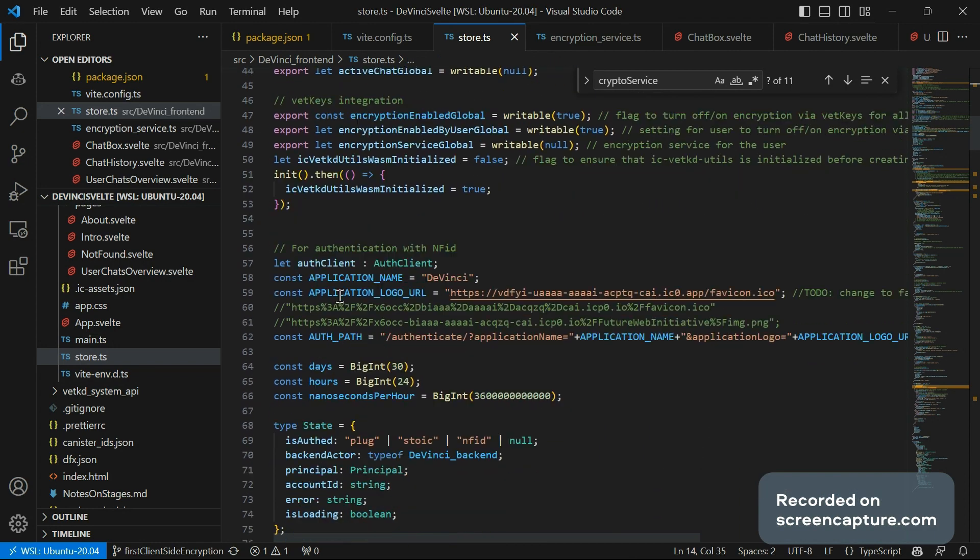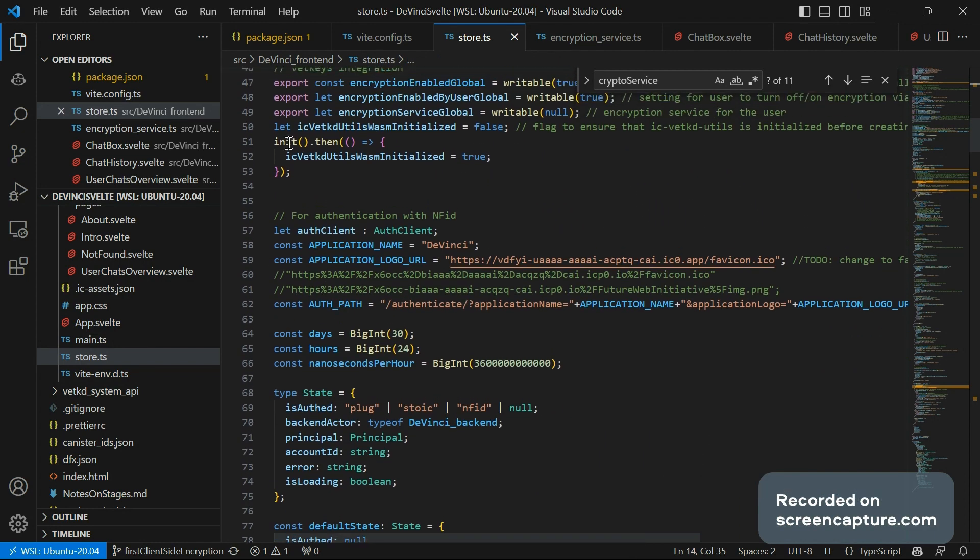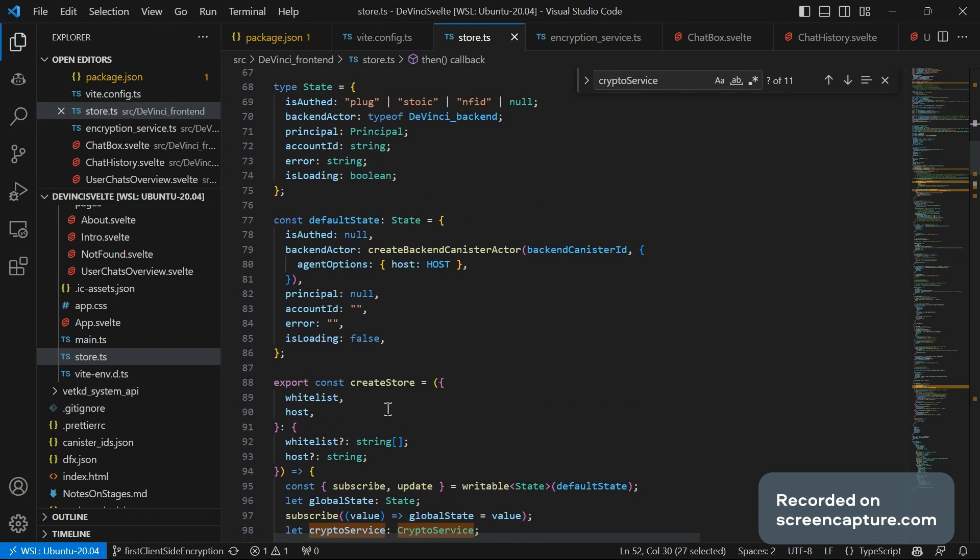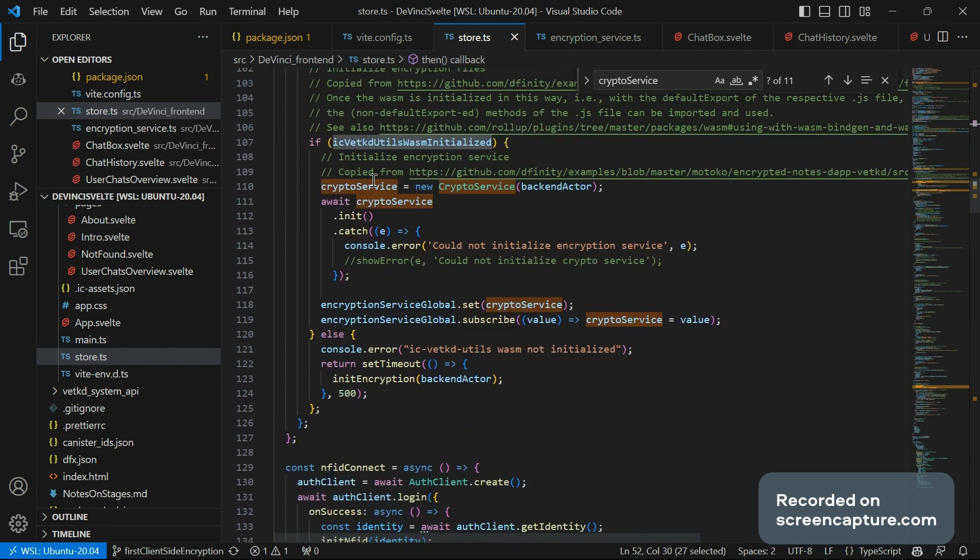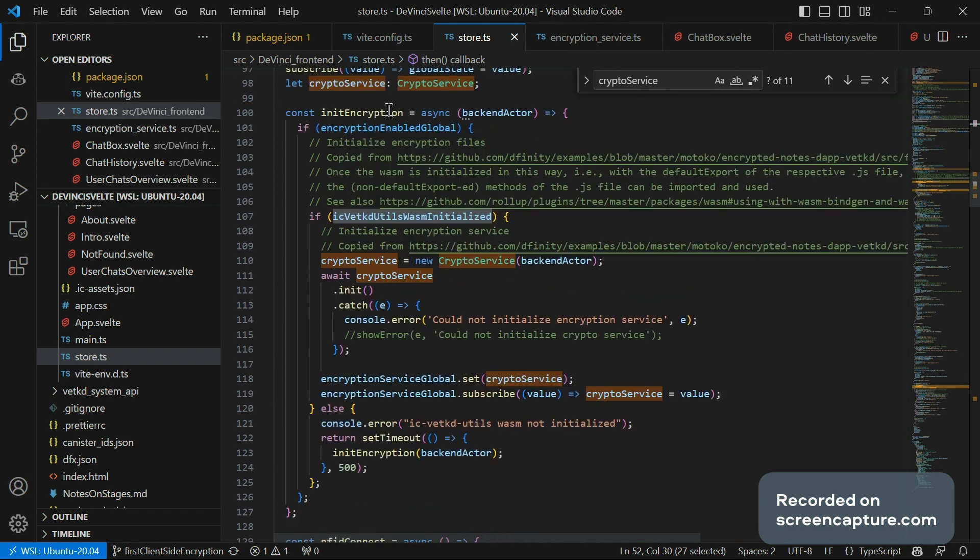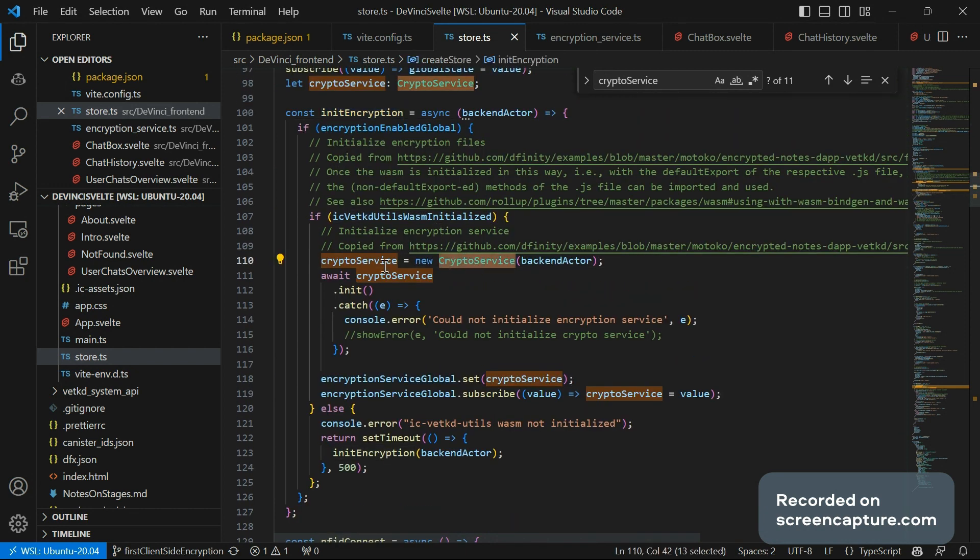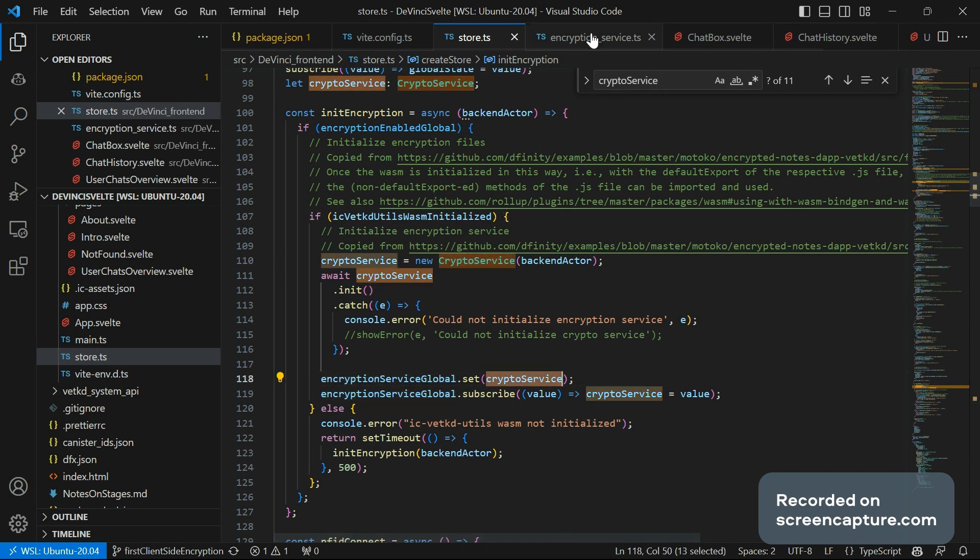The first thing we do is initialize the Wasm. And after that's done, we can actually go ahead and use it. When the user logs in, we call this init encryption function, which initializes a crypto service, which we then make available everywhere to be used.